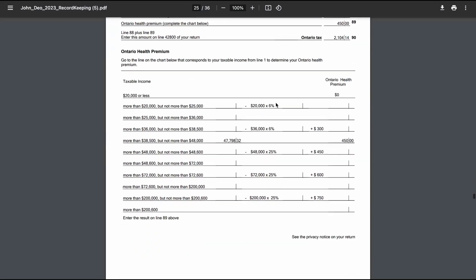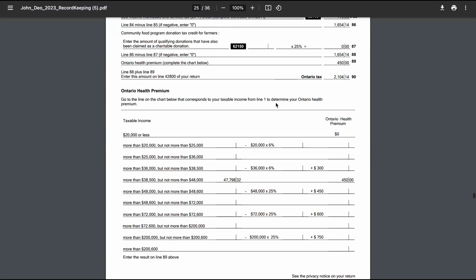The OHP is calculated using a tiered system where your taxable income determines the amount you owe. For example, if your taxable income is $20,000 or less, you pay no OHP.